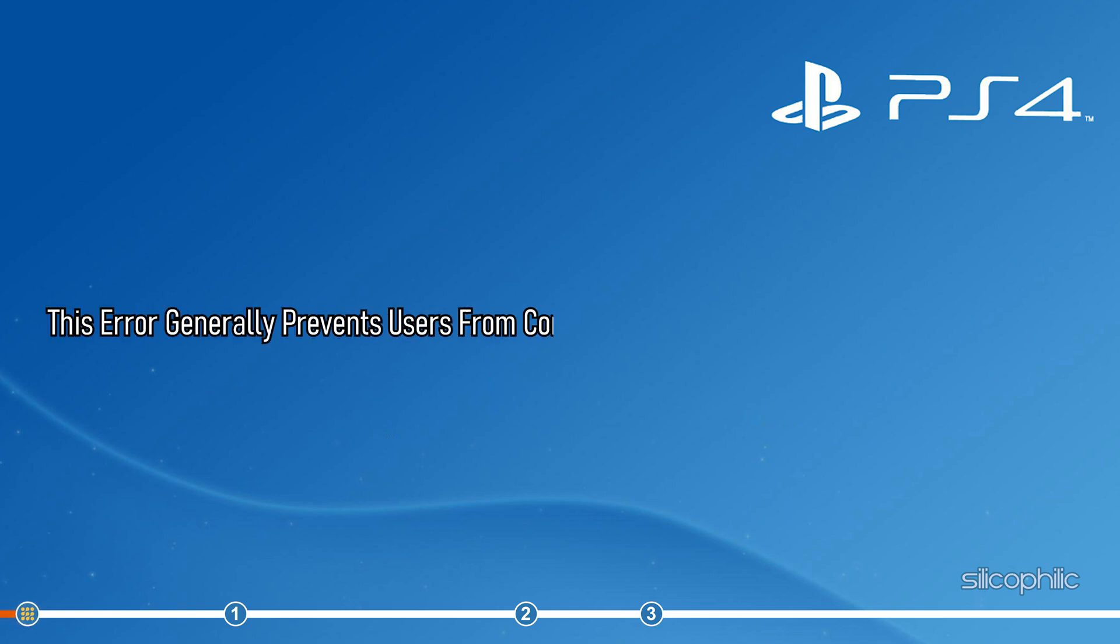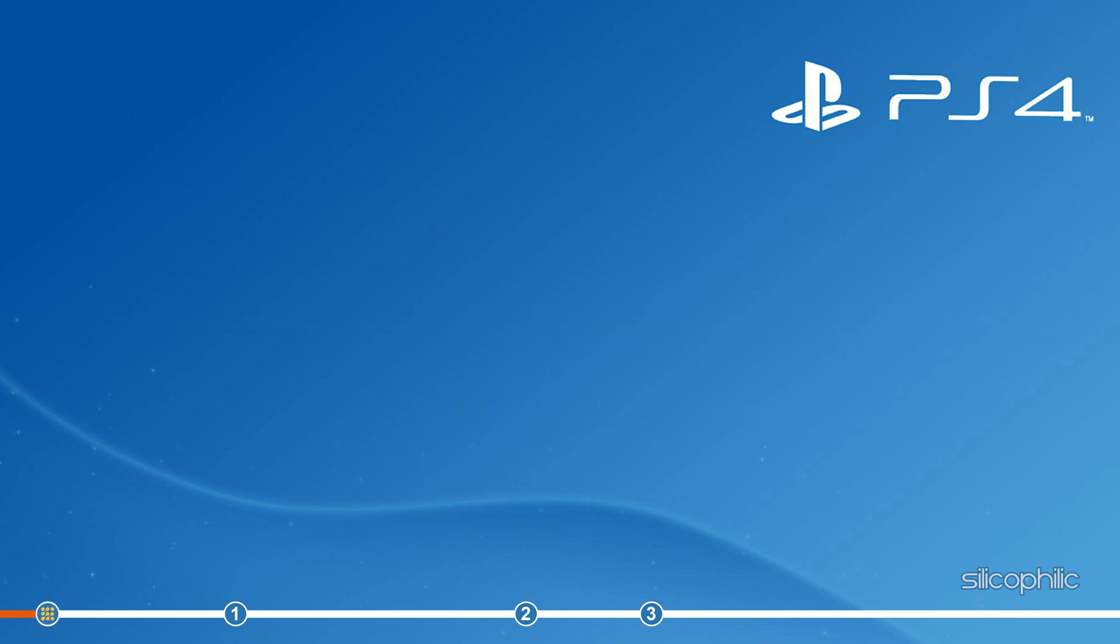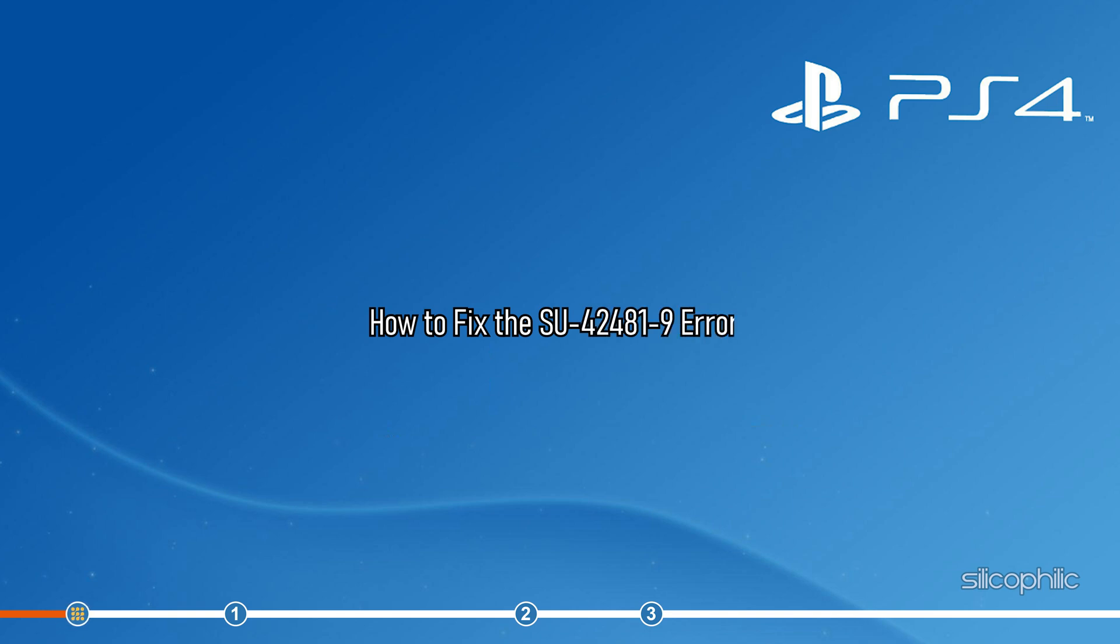This error generally prevents users from connecting to their PSN account in the console. Here we have shown how to fix the SU-42481-9 error, so watch till the end and perform as shown.